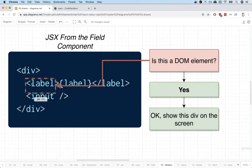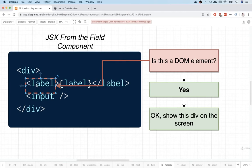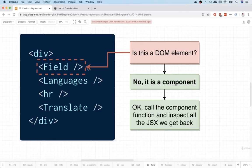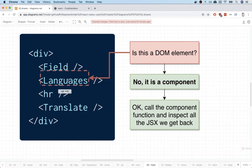It then moves on to the label right there. Is this a DOM element? Yes. Show it on the screen. And then on to the input. After React has covered or walked through all the JSX that is returned from the field component, it will then move on to the next element. So we'll take a look at languages.